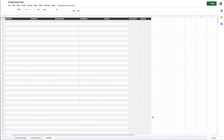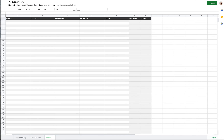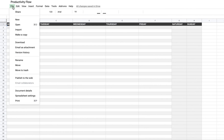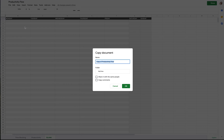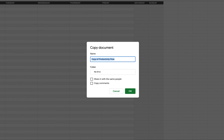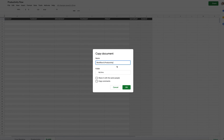I've made a spreadsheet for you on Google Sheets called Productivity Flow. When you open it, the first thing you want to do is go to File and make a copy, because the version I'm sharing is view-only. Once you make a copy, you can rename it — I'd remove 'Copy of' so it just says 'Productivity Flow,' or name it whatever is easy for you to remember.